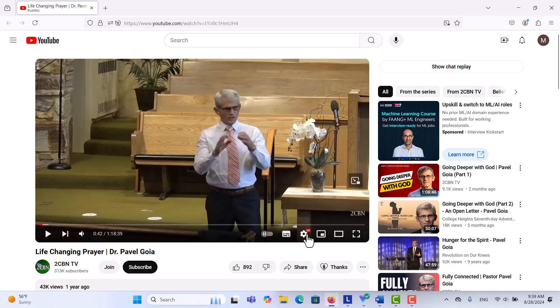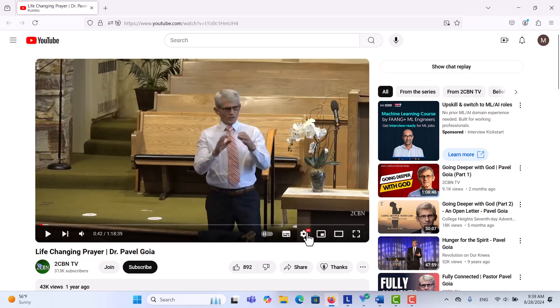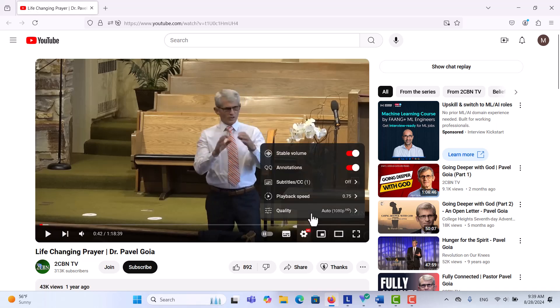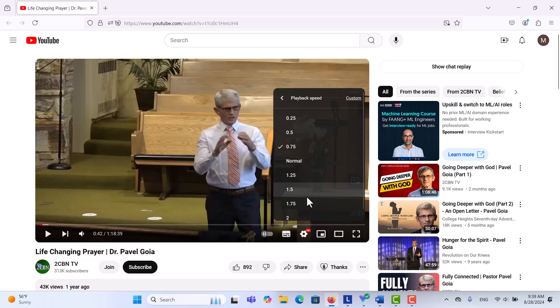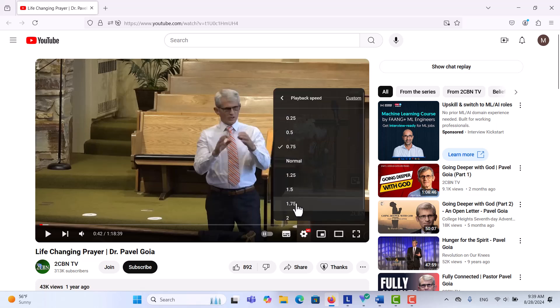And if you want to speed it up, you go to the same place, Playback Speed, and then you choose those values which are greater than one. I hope you will find this useful.